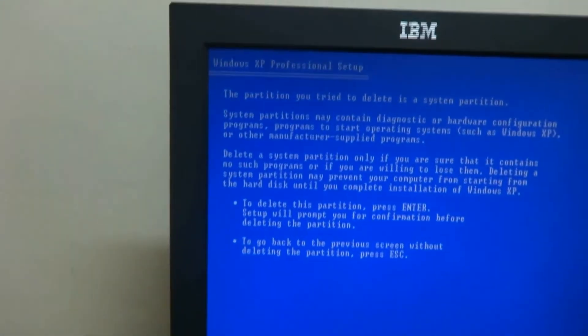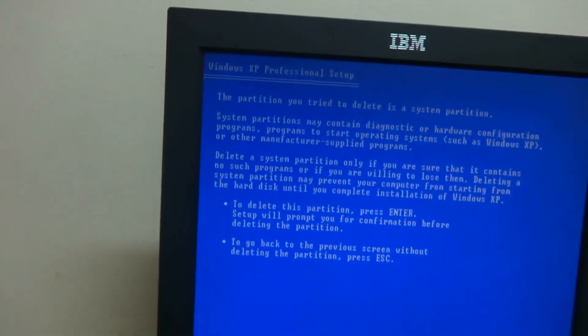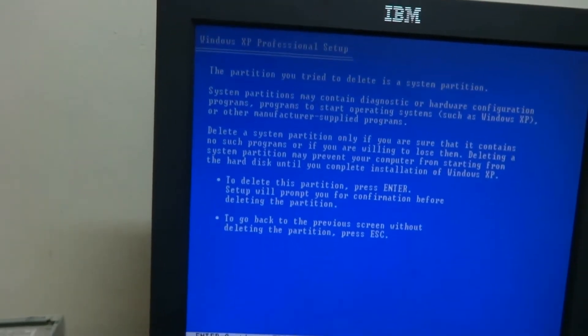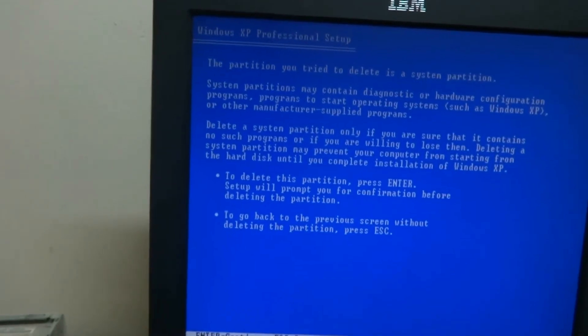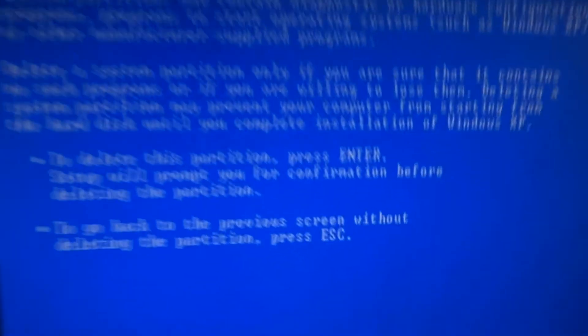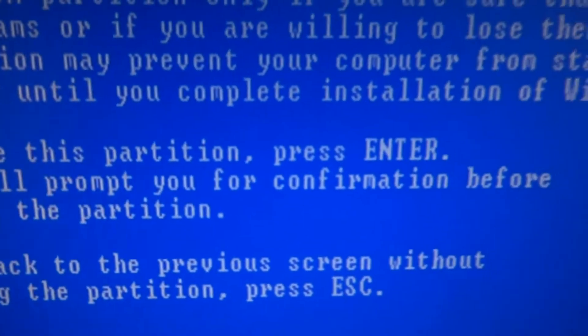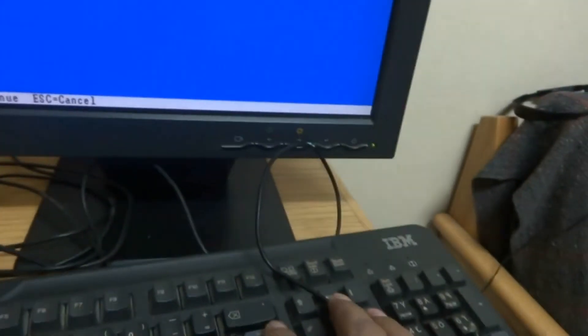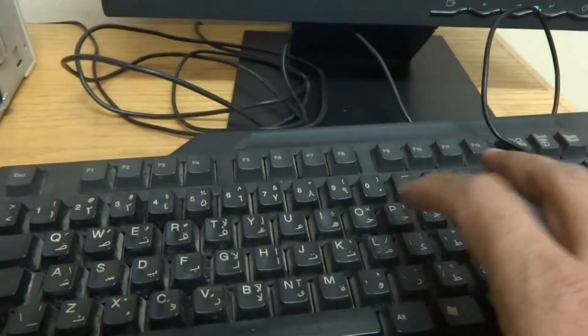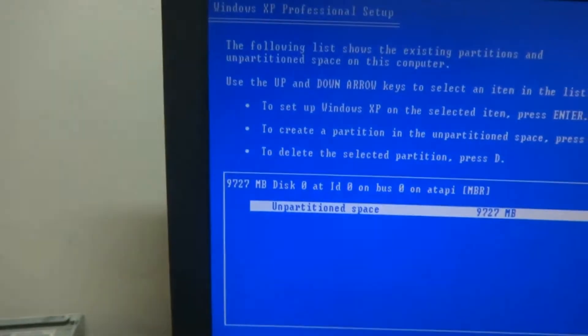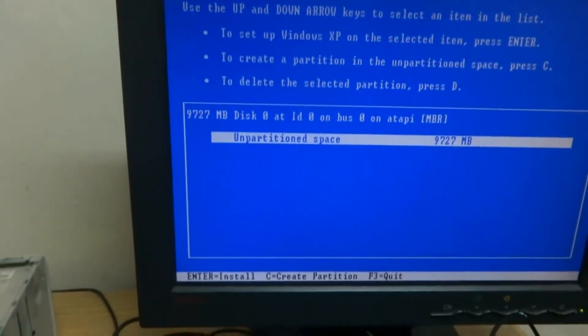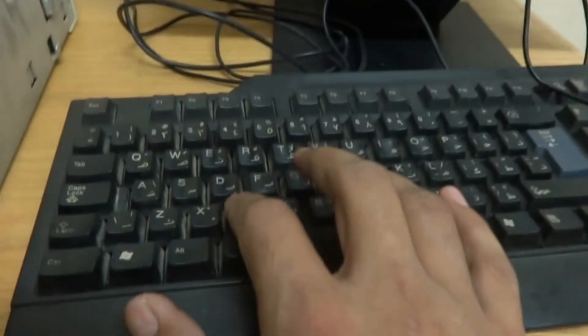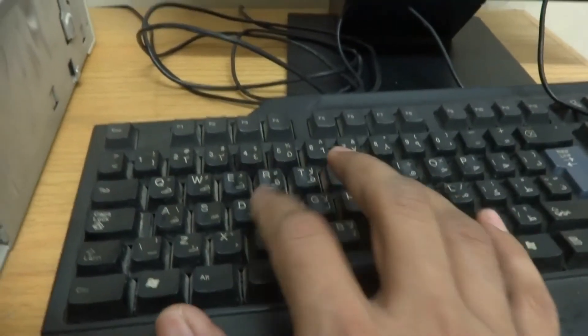So I will press D. Now it is asking that I have to delete this partition. So I will have to press Enter as you can see. So I will press Enter. Now it is asking for L to confirm it. So I am pressing L. So partition deleted. Now I have to create a partition. For this purpose I have to press C.